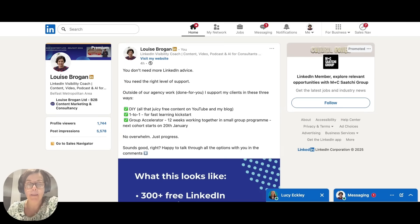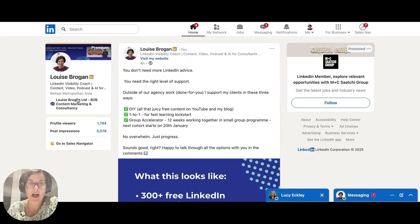Both get amazing visibility and engagement. And I highly recommend you test out both if you want to get more visibility on LinkedIn. And any questions, please pop them down below.